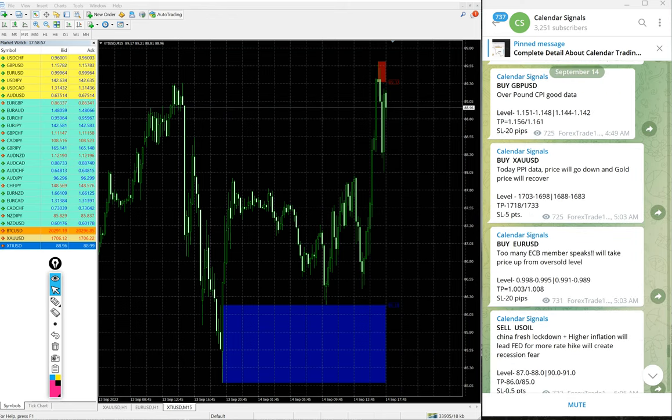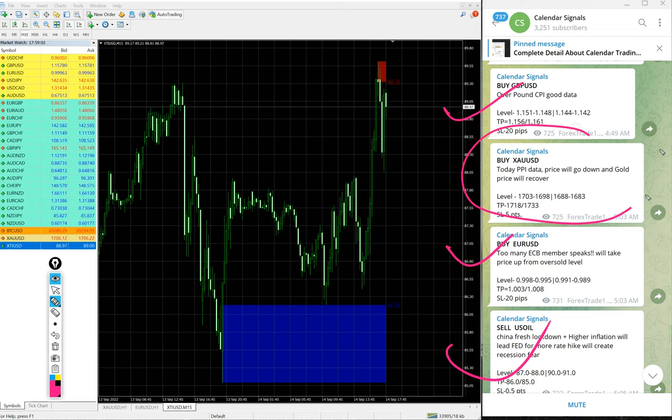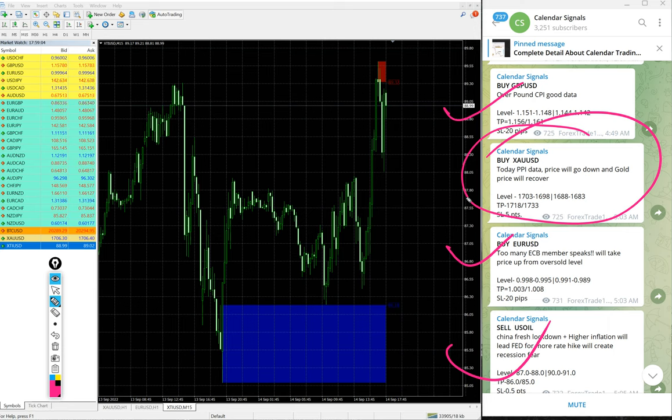Other than this, today we gave four signals. Except gold, the other three signals performed today as well. Gold has yet to perform. We will update it on our channel end of the day.